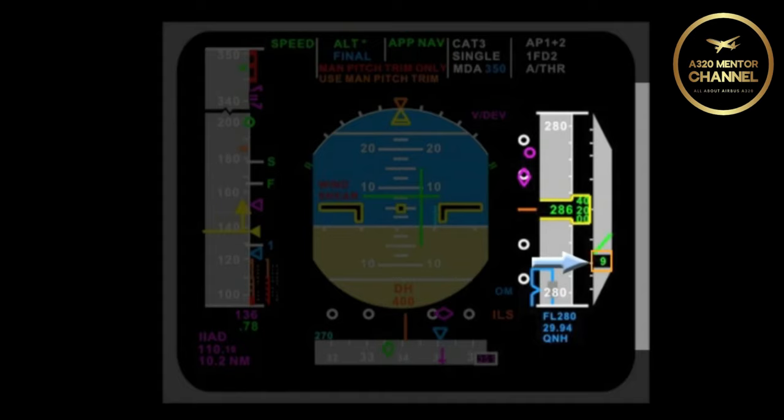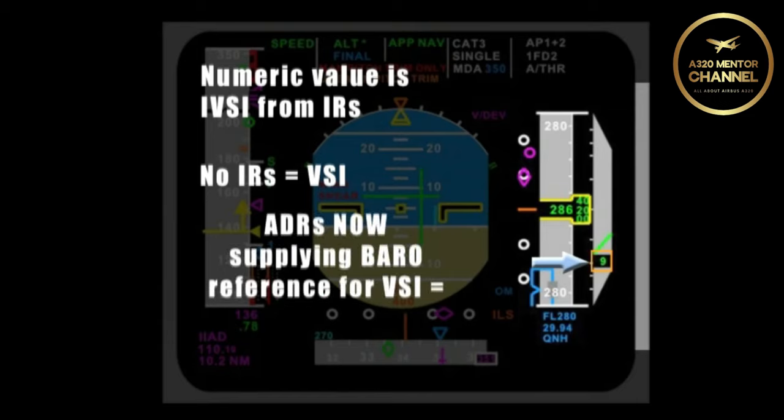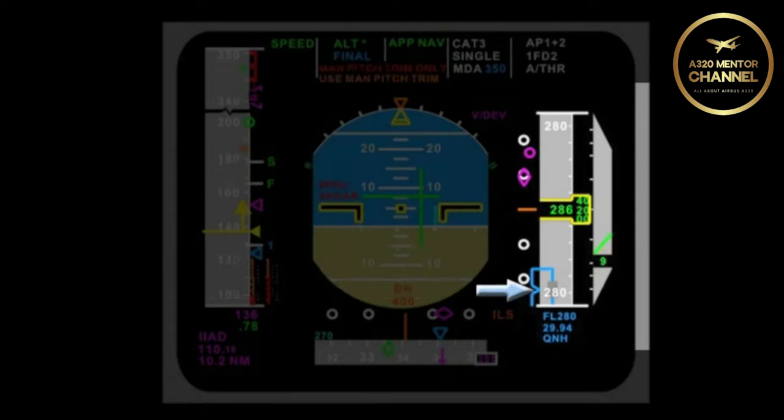If an amber box appeared around the vertical speed numerical value, what has occurred? The numeric value is IVSI, which is provided by the IRS. If you lose the IRS and revert to regular VSI, the ADIRs are now supplying the barrel reference, so you get the amber box.